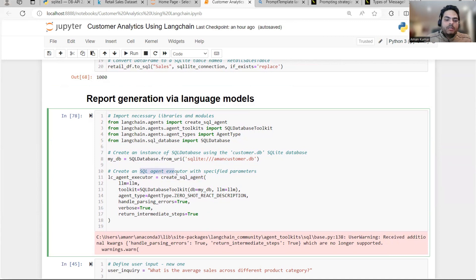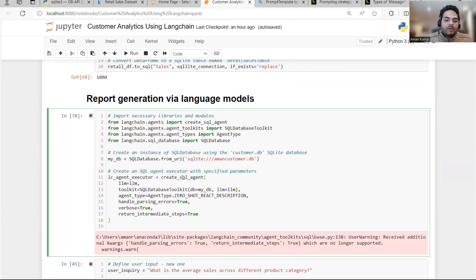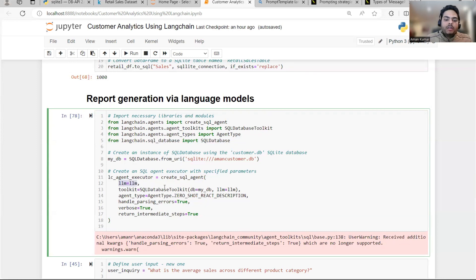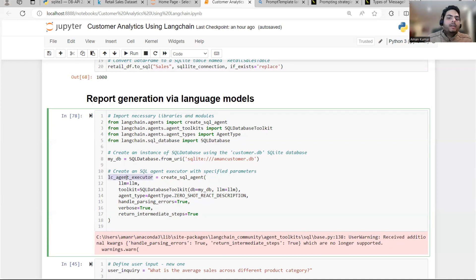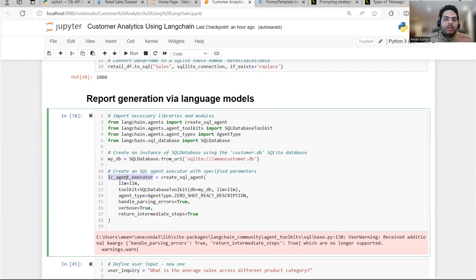Second thing I had already created a LLM variable here. If you see chat OpenAI LLM variable. So these two things are critical for me to create SQL agent. So what I'm going to do here, I'm going to create an SQL agent executor with specific parameters. And in SQL agent, I'm saying LLM is equal to LLM. And SQL database toolkit DB is equal to my DB, which is nothing but Amon customer DB and LLM is equal to LLM. Once I do this, I have a LC agent executor, which means Langchain agent executor. So my database is uploaded. My connection is created. Now I will ask the questions.